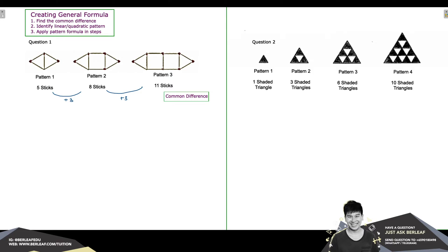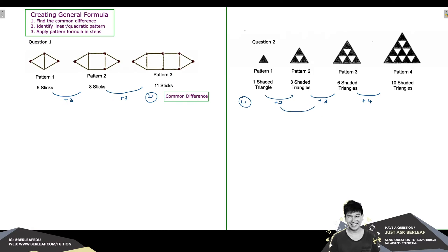Now let's try question 2. From pattern 1 to pattern 2, there is an increment of 2 shaded triangles. From pattern 2 to 3, it is an increment of 3, and from 3 to 4, it is 4 shaded triangles. At this level 1 difference, we do not observe a common difference yet. So we proceed to find the difference between the differences, and we can see increments of 1 and 1. Here we have found our common difference, and it appears at level 2.